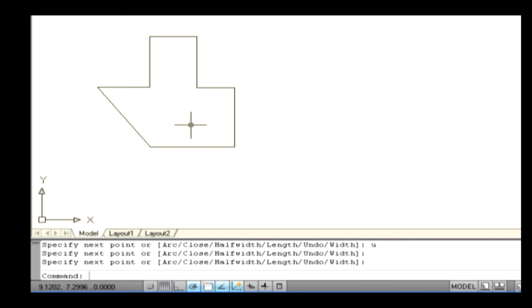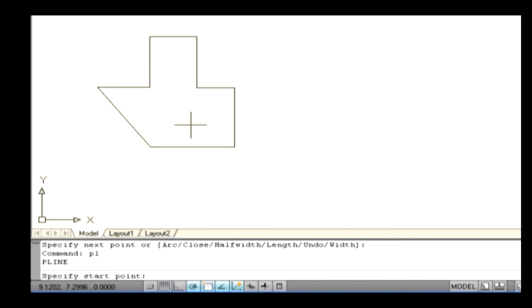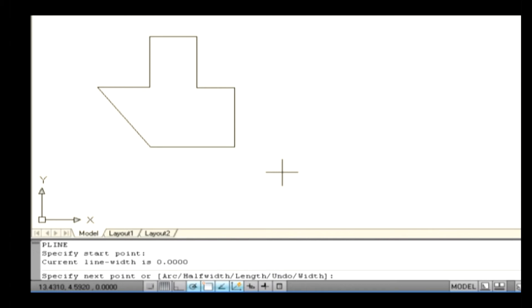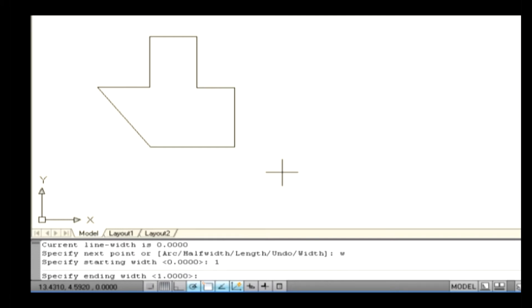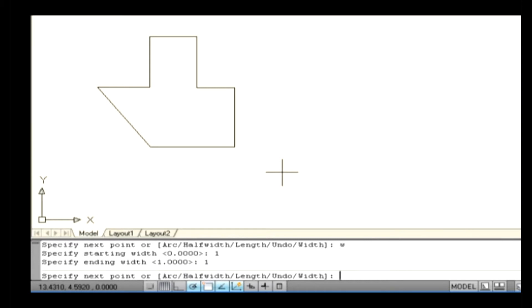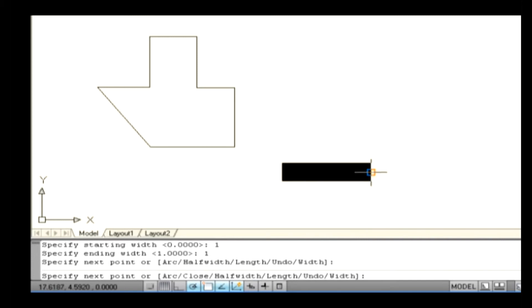Let's see some sub-options in the polyline command. To specify a width of a polyline, type PL on the command line and press Enter — note PL is the shortcut key for the polyline command. Specify a start point on the drawing area. Type W on the command line to specify width and press Enter. The command line asks you to specify starting width — type 1 and press Enter. Then specify ending width — type 1 and press Enter. Specify an endpoint on the drawing area. The last line segment is filled with the width of the polyline.